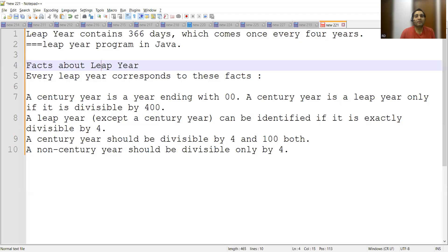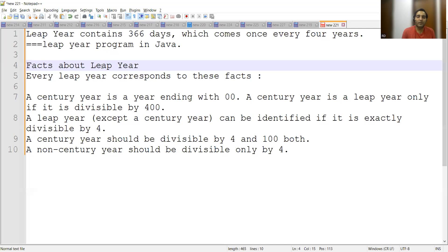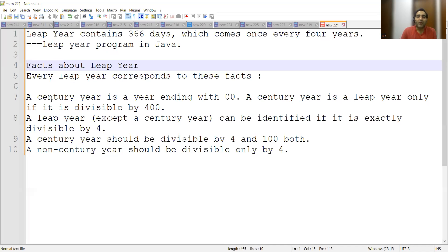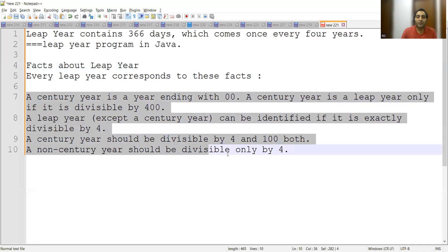How many of you have birth dates on 29th of February? That's the concept of leap year. Let us understand what is leap year first in detail. Leap year contains 366 days and it comes once in every four years. For example, 2020 is a leap year. 2024, the current one, is again a leap year. These are a few of the facts about leap year.